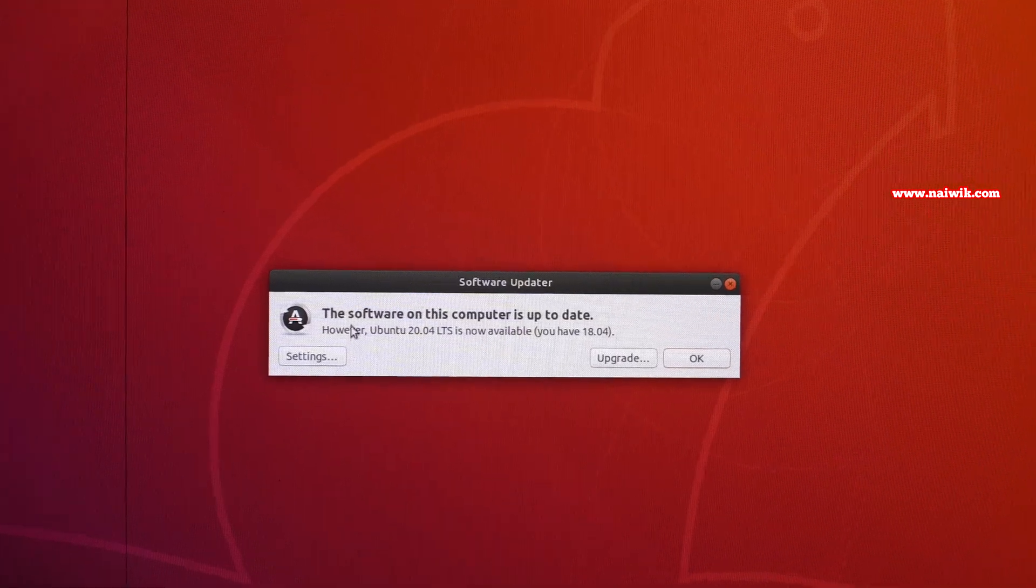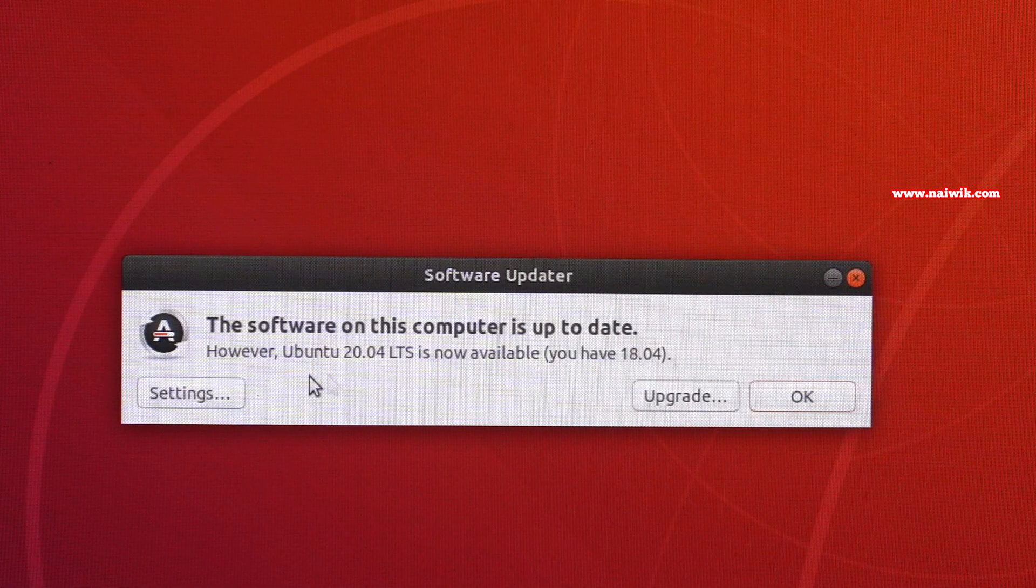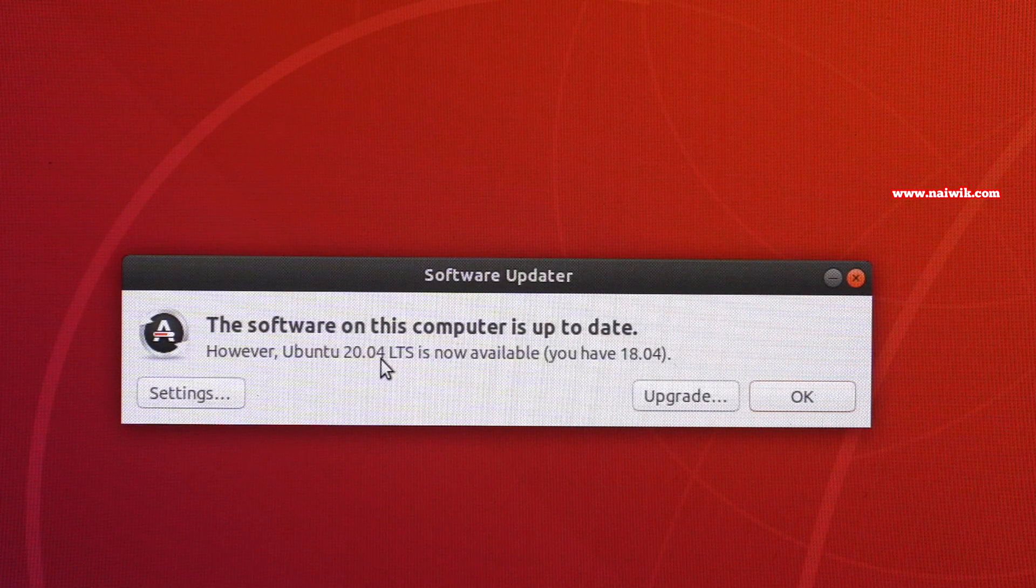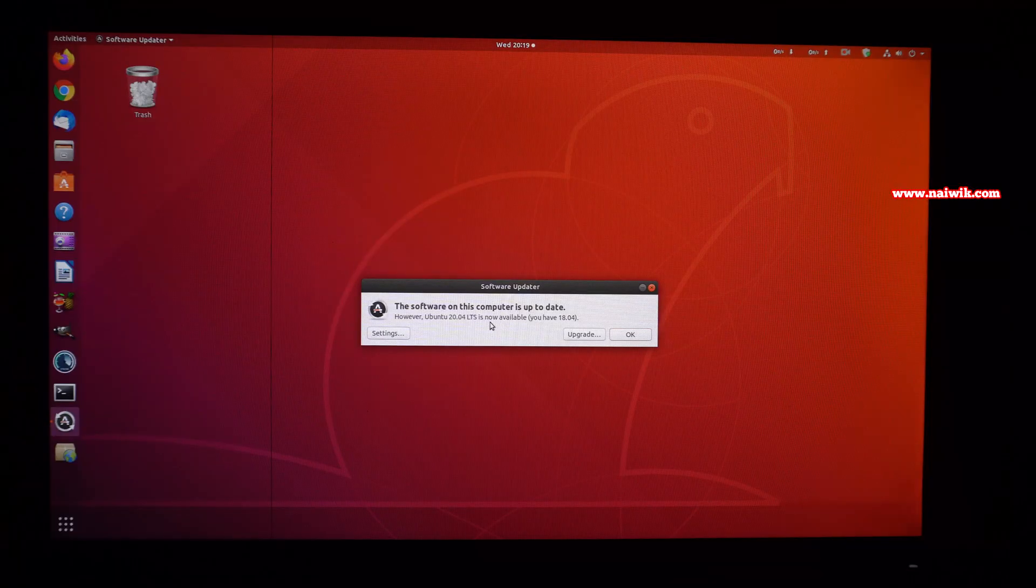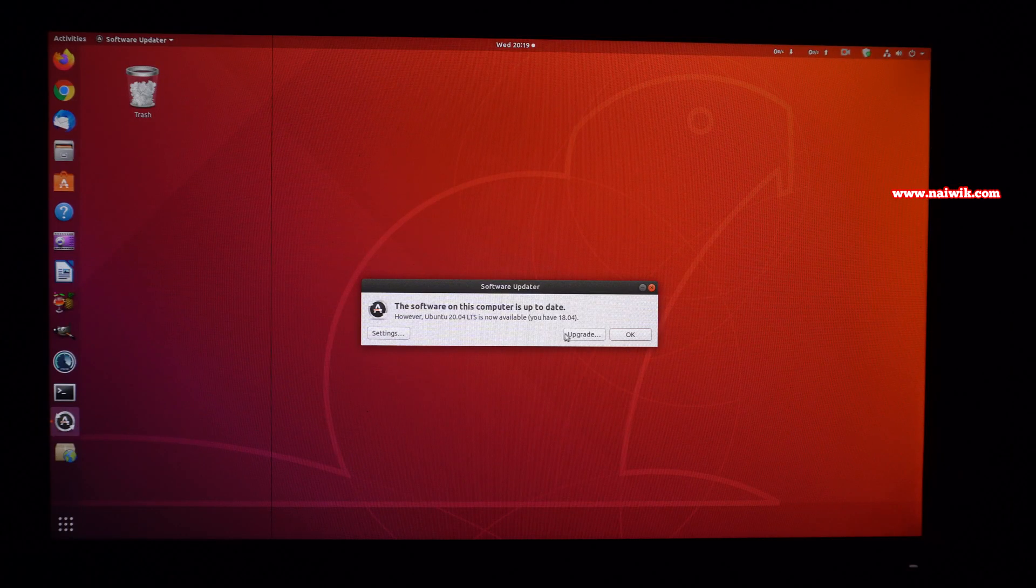Here you can see the message: the software on this computer is up to date. However, Ubuntu 20.04 LTS is now available. If you want to continue with the upgrade, you need to click on upgrade.